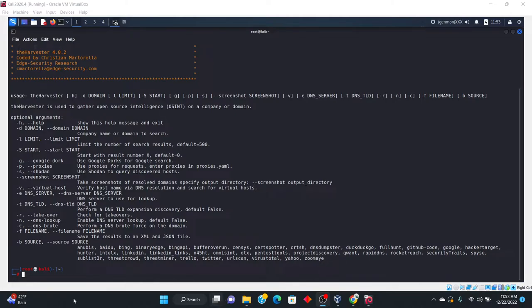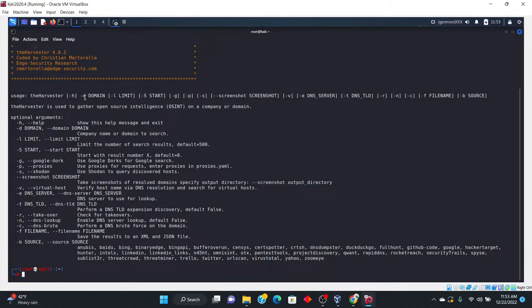Okay, so what we're going to do here is I'm just going to talk about the main commands that I use. So the domain, up here you have "-d", that's going to be the domain that you are targeting that you want to go ahead and harvest the emails from.